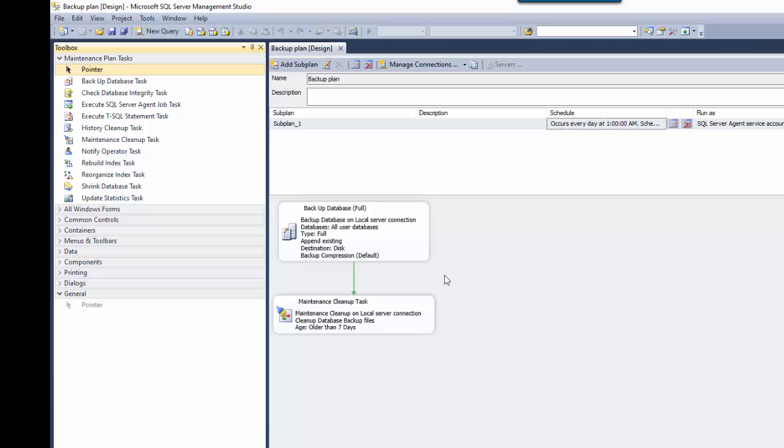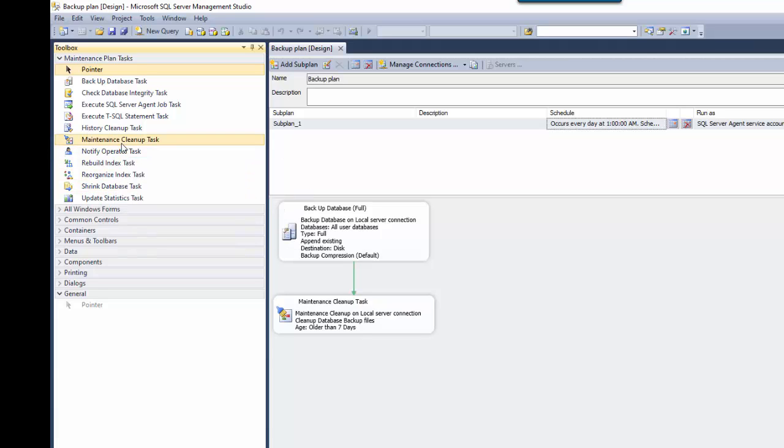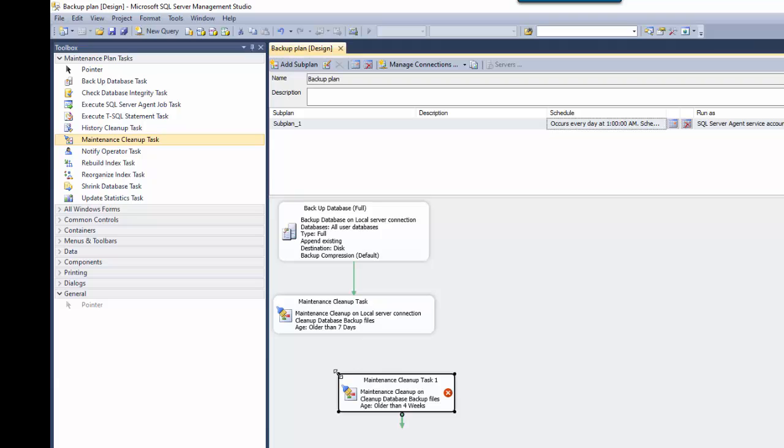So notice this is how it looks if you choose to create a maintenance plan manually. And you need to choose the backup task and then the maintenance cleanup task. We're going to also do is we're going to create another maintenance cleanup task. So I just drag that and drop that over here.